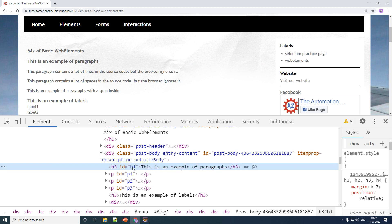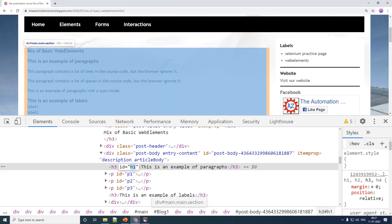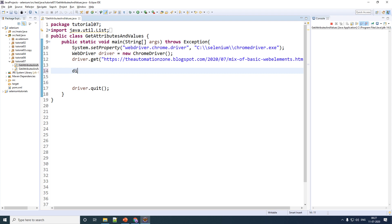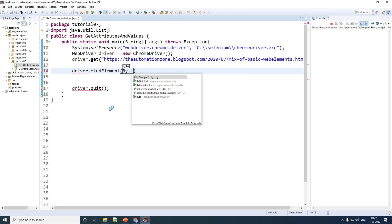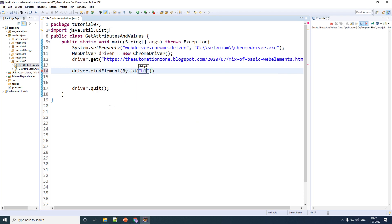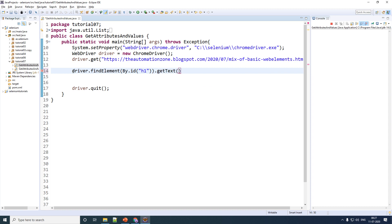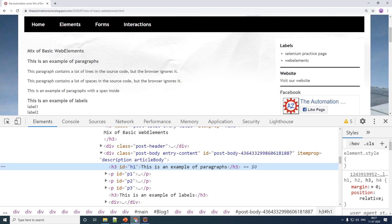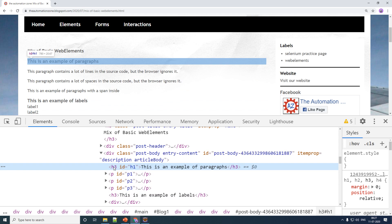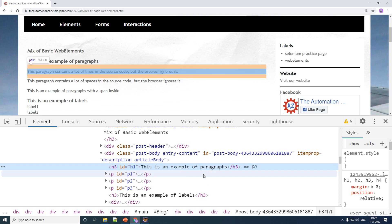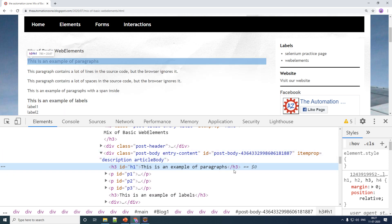The h3 tag has an id called 'h1'. I'm going to copy this id and type the command: driver.findElement using the id I've copied, and then do a dot getText(). It's as simple as that. The moment you do getText() it is going to find the particular element and return whatever is present in between of the brackets — in our case it is 'this is an example of paragraphs.'